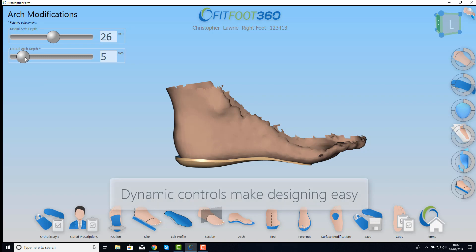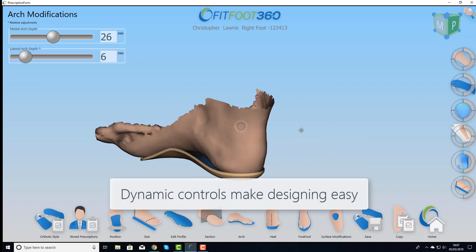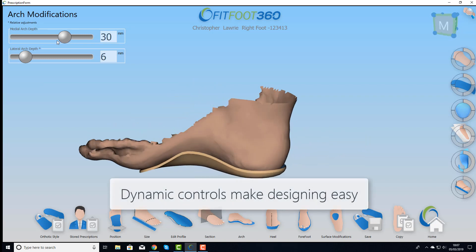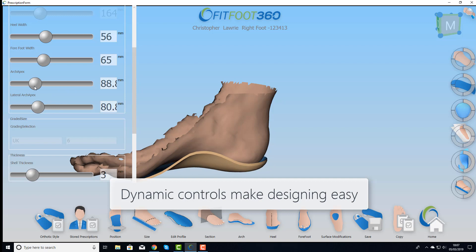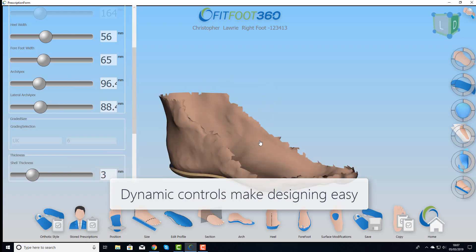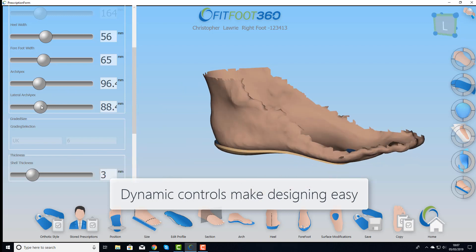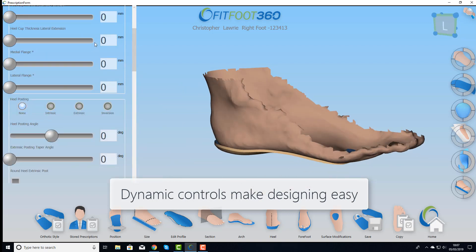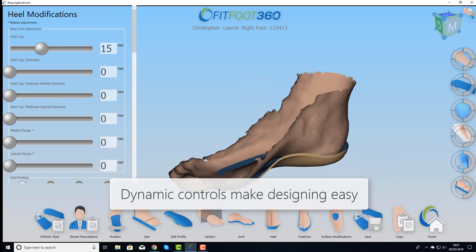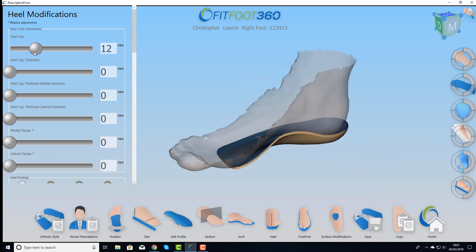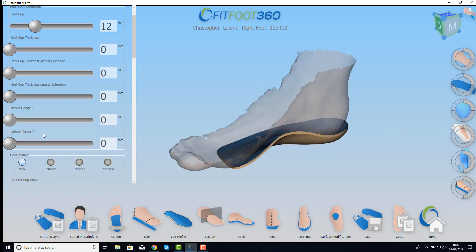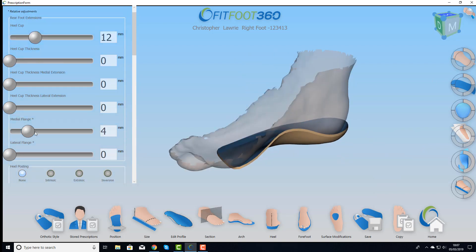The real strength of the software is its ability to show you what's happening in real time. All of the shaping you do is shown in real time in 3D, so as you pull the sliders you see the change happening — whether it's heel cup height, arch height, flanges — whatever, you can see it all in real time.